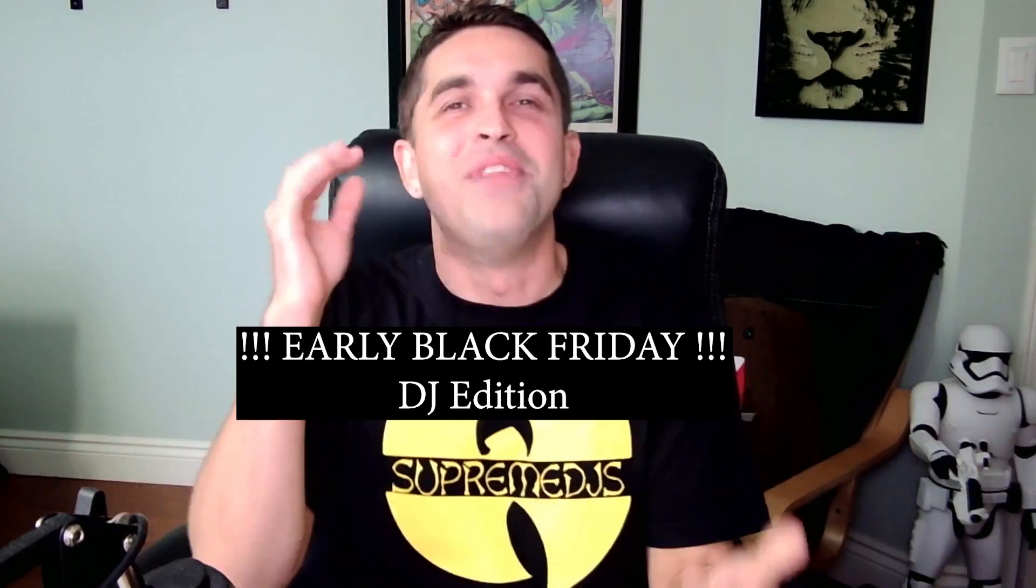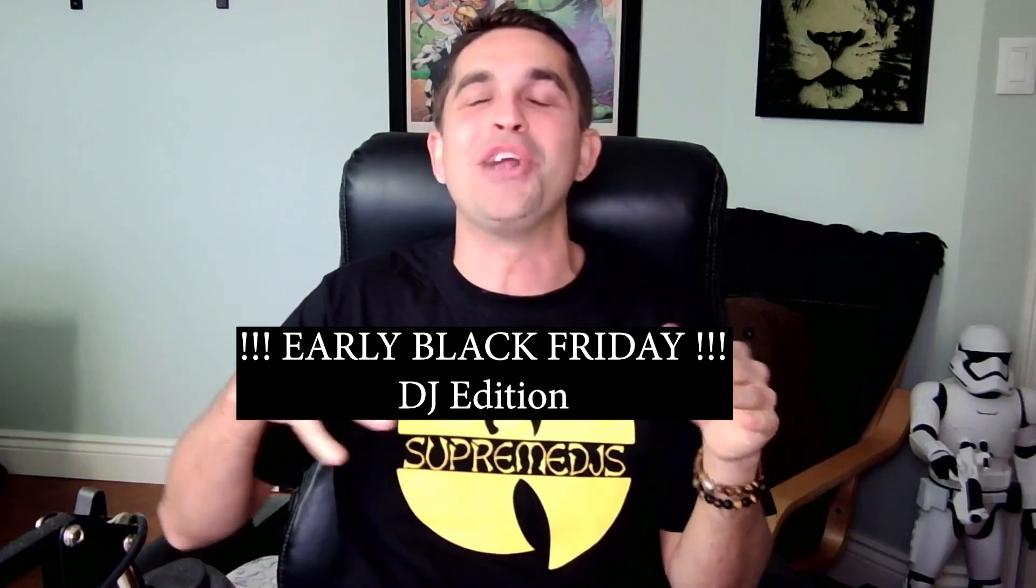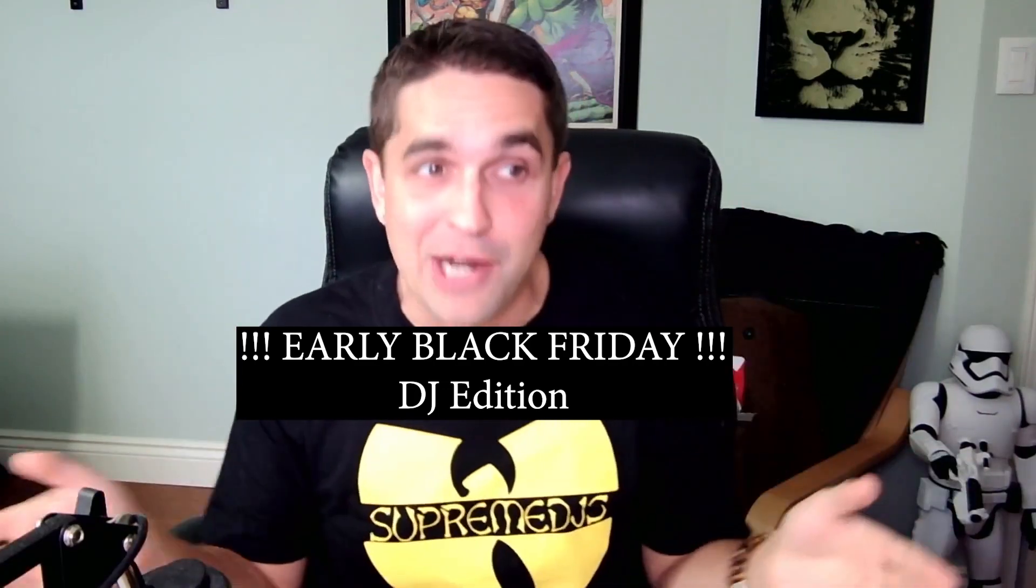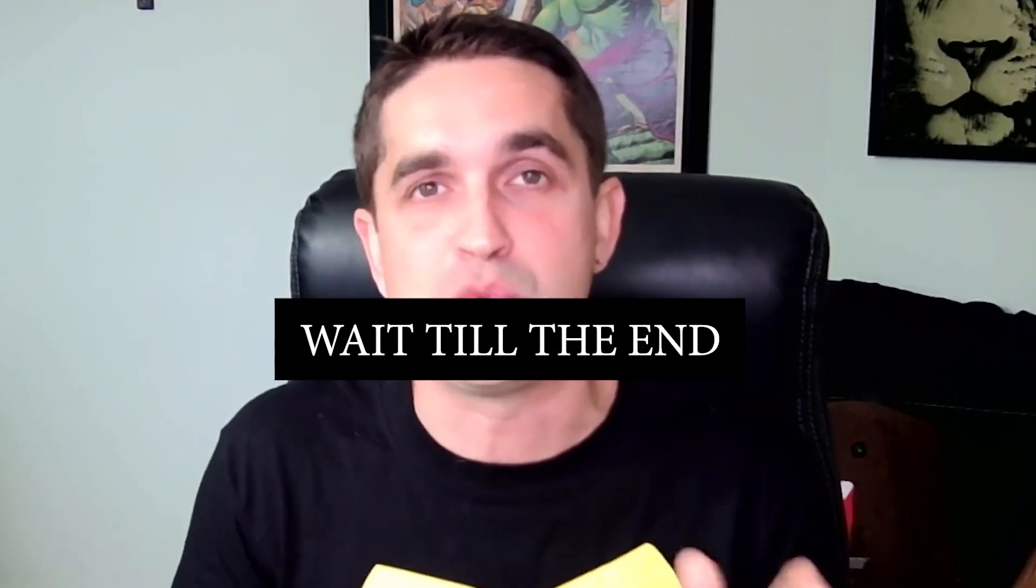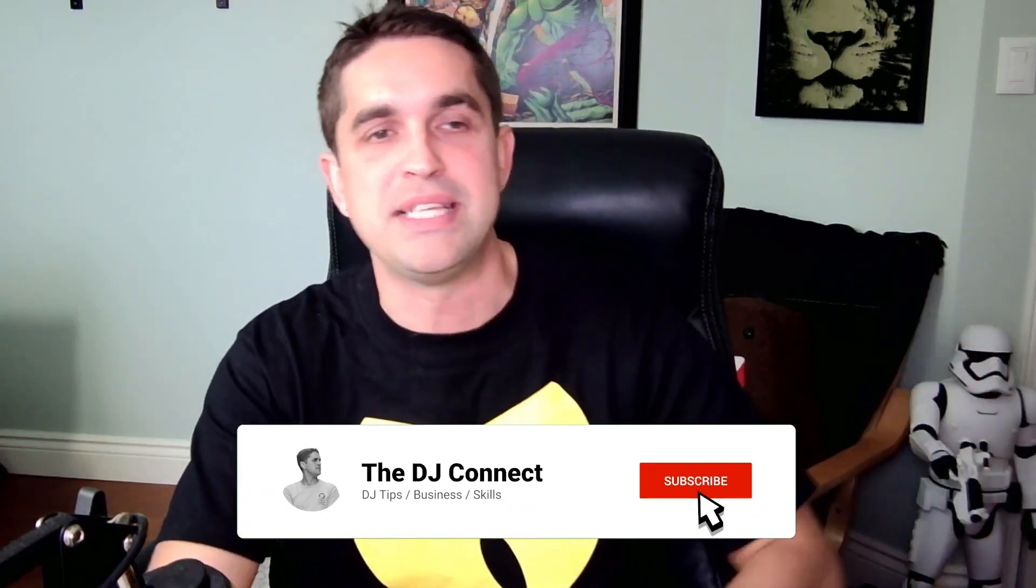All right DJs, it's our time to shine. The Black Friday deals are here and there are some fire deals. You're definitely going to want to wait for the last one. I saved the best for last. So let's run it down. I got like eight deals here. These are specifically for DJs, stuff that you should probably buy right now because these deals are killer and they won't be around for long. So let's hop into this.